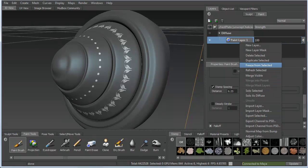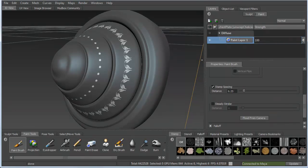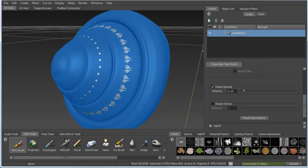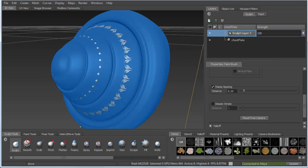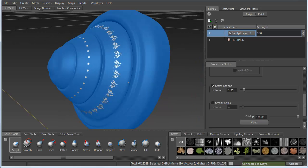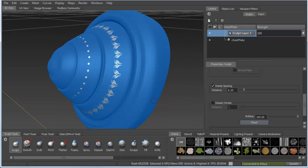This is a new feature. And if we freeze from selected, we then have the ability to create a new sculpt layer and sculpt based on that frozen section or essentially the paint layer that we created.